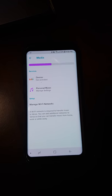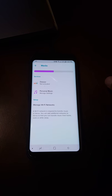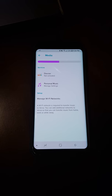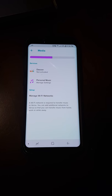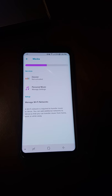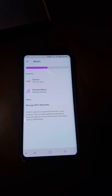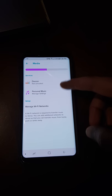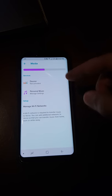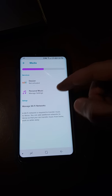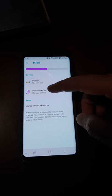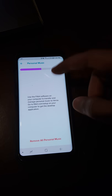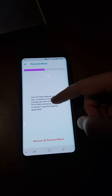There you go guys, these are all the steps you need to follow to transfer the music onto your Fitbit Versa. It's fairly easy, just you need to make sure that you're connected onto the same Wi-Fi network on all three devices: your phone, your watch, and the computer you are using.